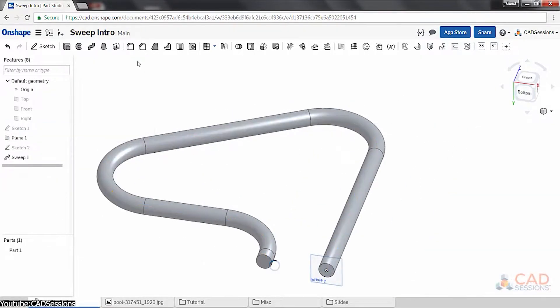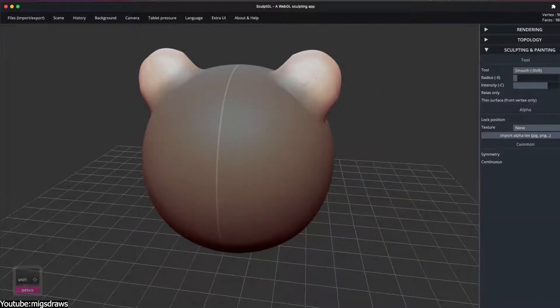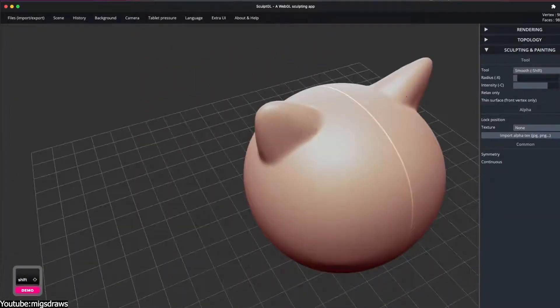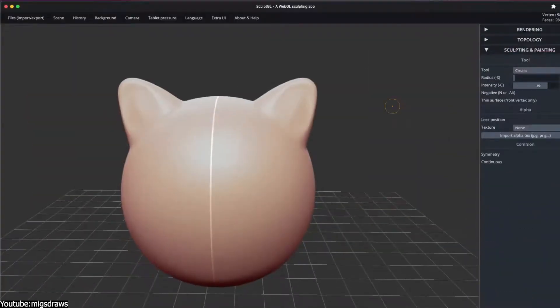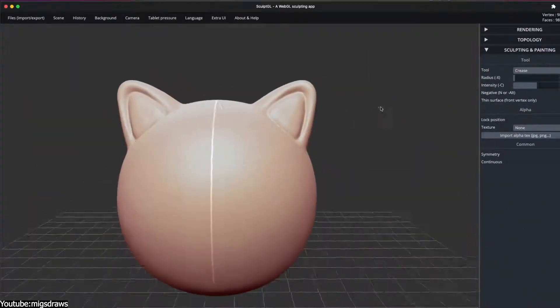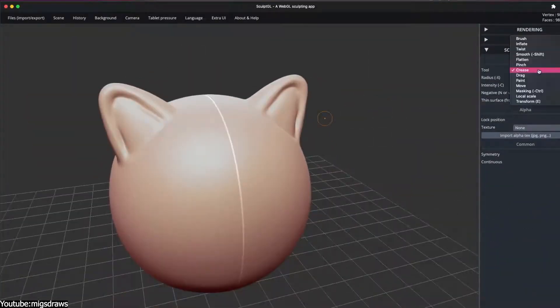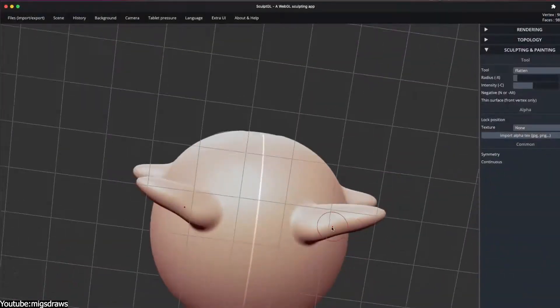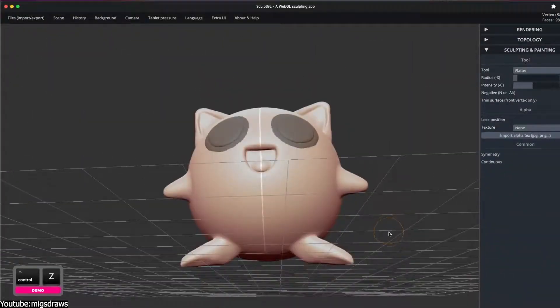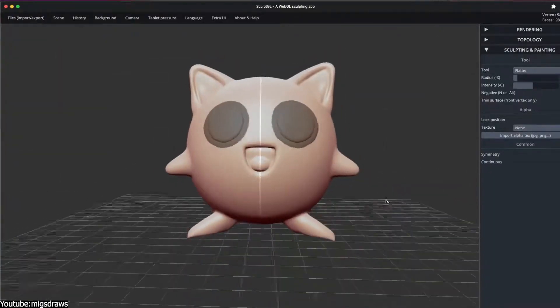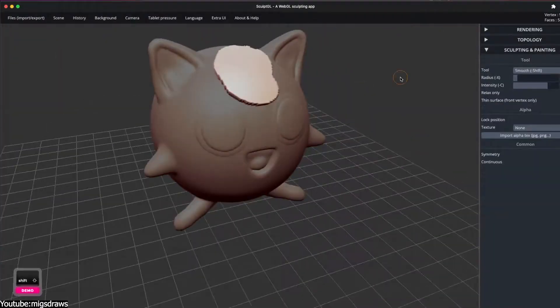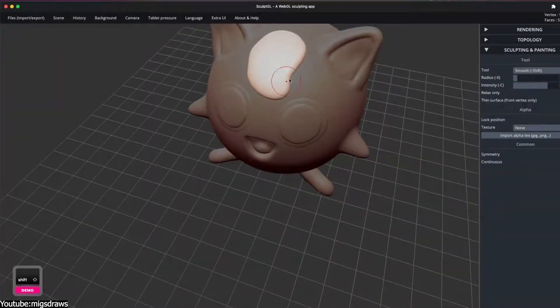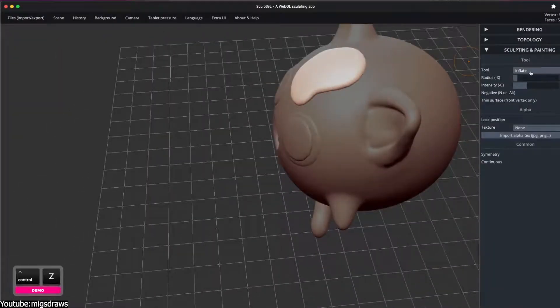Nonetheless, SculptGL's role was to prove that even performance-intensive workflows like digital sculpting could live online, and that the speed and availability of browser tools could complement rather than replace heavyweight software.